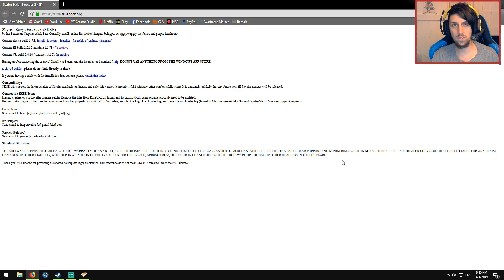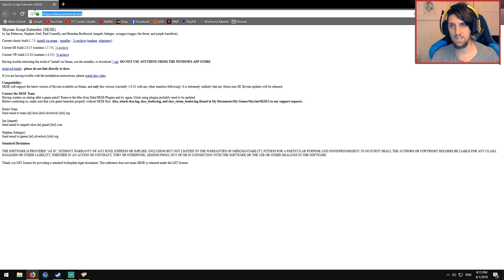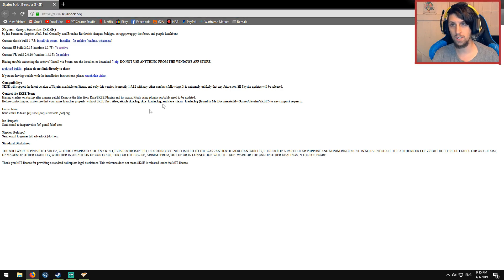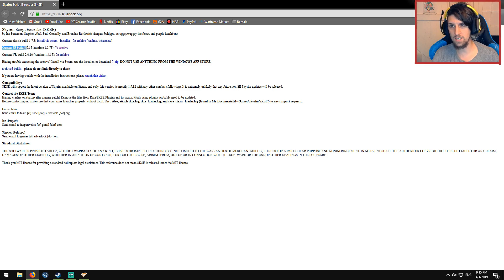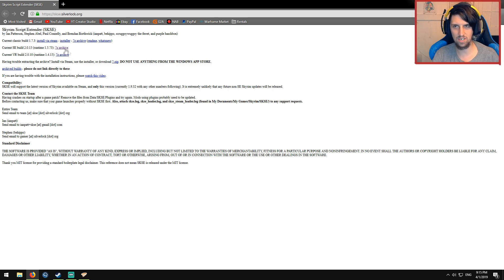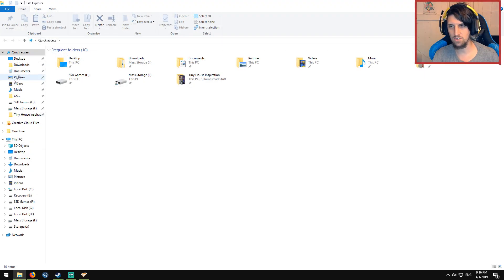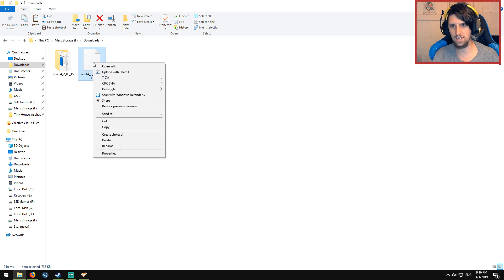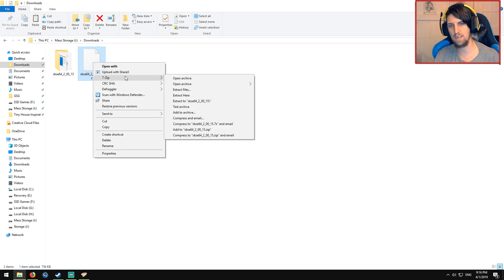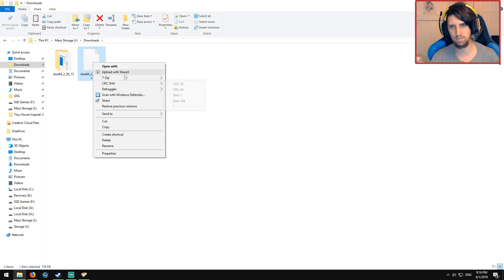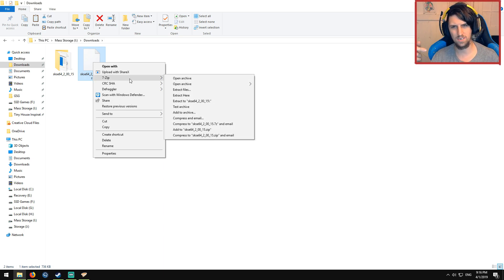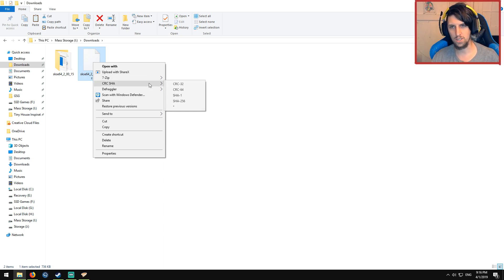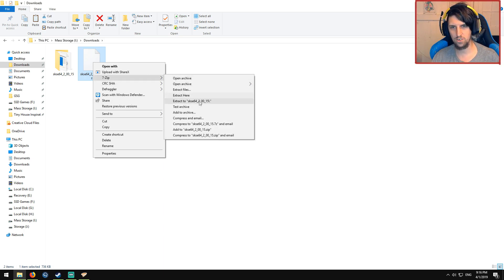So to install Skyrim script extender, you're going to open your web browser, go to this URL. I will keep it in the description for you. You're going to click down here at the current special edition build, click seven zip archive. It'll ask you to save it. Then you're going to navigate to your downloads folder. You're going to grab this, right click, use a file extension extractor thingy, like seven zip, WinZip, and I think Windows has a built-in one. You're just going to extract it to this location.